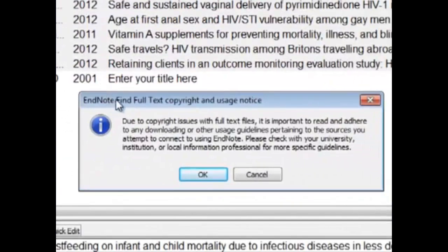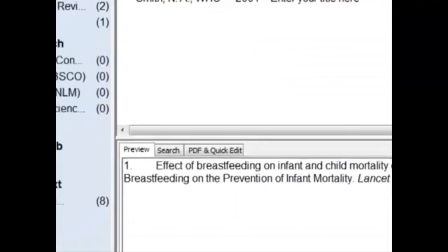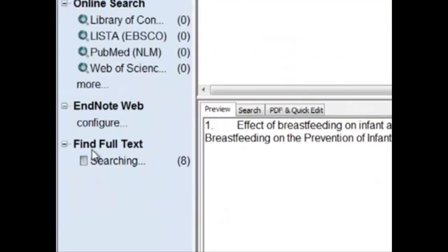Here, a dialog box opens which asks you about copyright issues. Just click OK. Afterward, you'll see under the Find Full Text column the status of each of the eight articles.